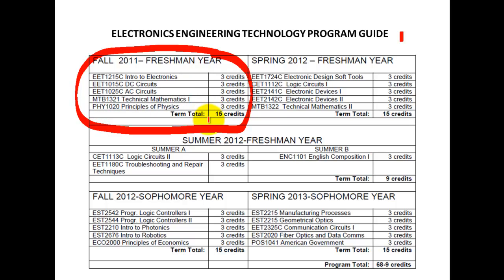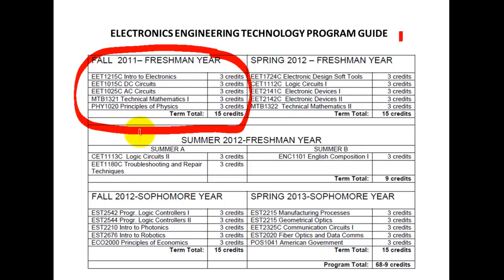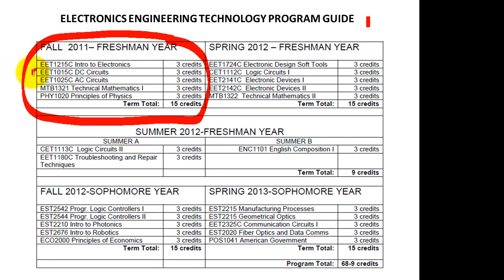Those of you who are taking courses at night and going to school part-time may not have time and the ability to take all of these courses which total to 15 credits, but you may want to be taking maybe two or three courses, going to school once or twice a week.